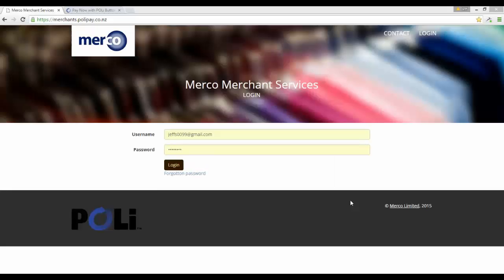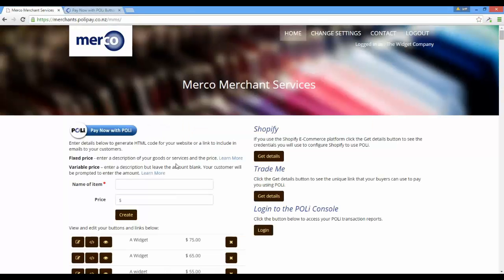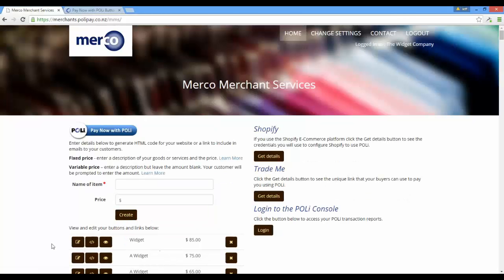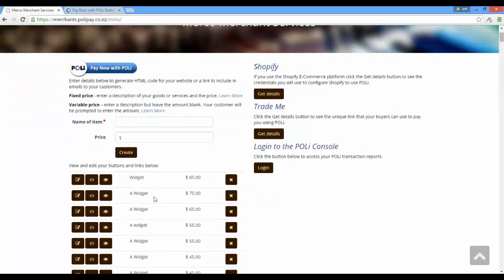The first step to creating a PayNow with Poly button link or form is to log on to the Merpay Merchant Services portal. In this area of the portal I can describe a product — I'll call it a widget and give it a price of $85. If I hit the Create button, it creates an entry here alongside all of the other button links and forms that I have created.